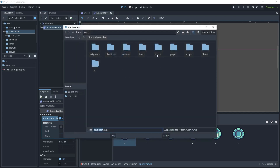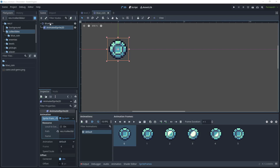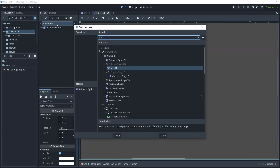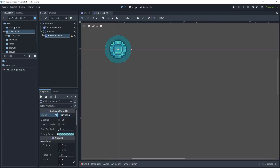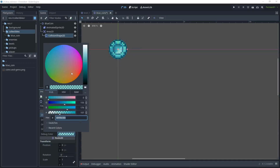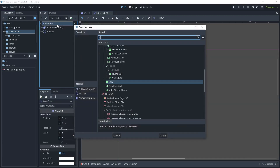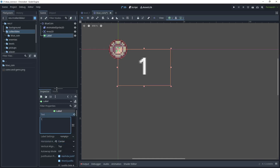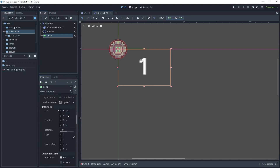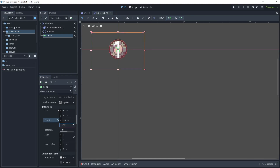Let's save our scene into the blue coin folder. Now for the blue coin let's add another child node and call this Area2D, add another child node to that and we'll use Collision Shape, then for the shape option let's choose Circle Shape. Let's shrink this down a little and change the debug color. Let's also add another child node and choose Label, then set the horizontal alignment to center and put the number one in the text field. We'll reposition this node so that it's centered on top of the coin.